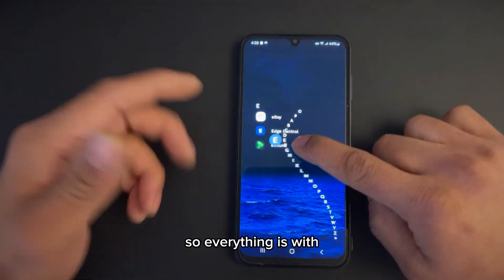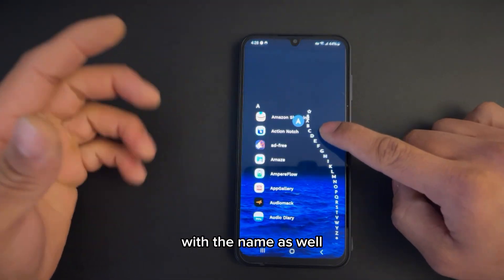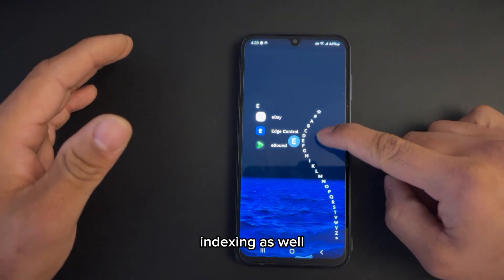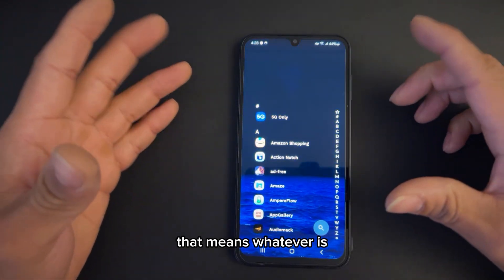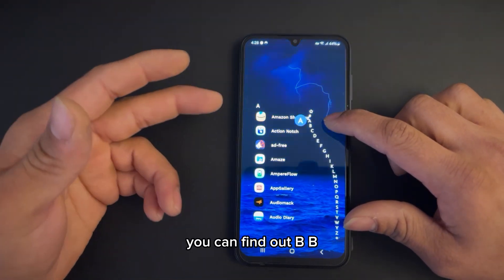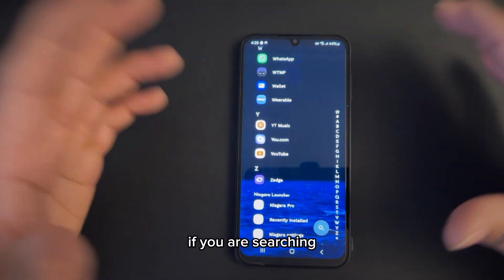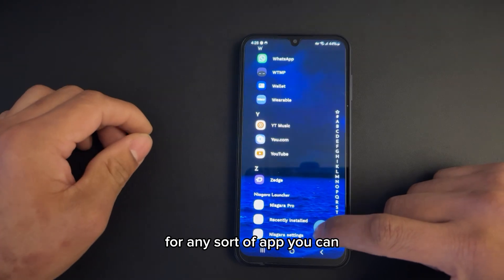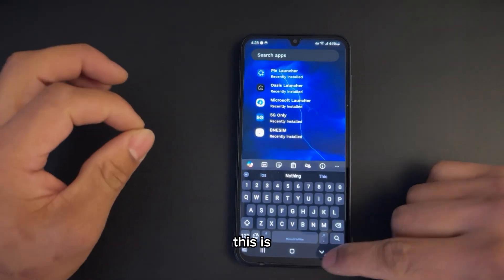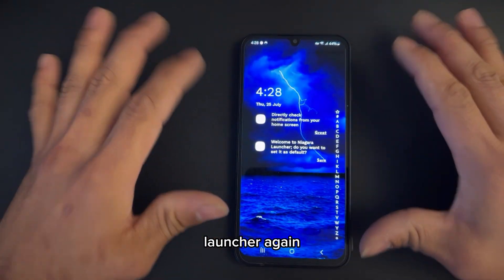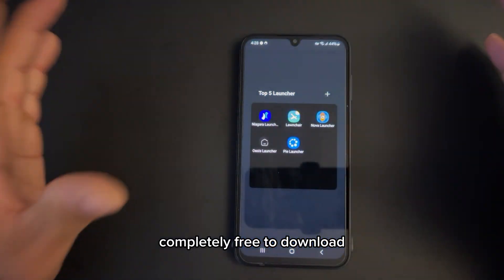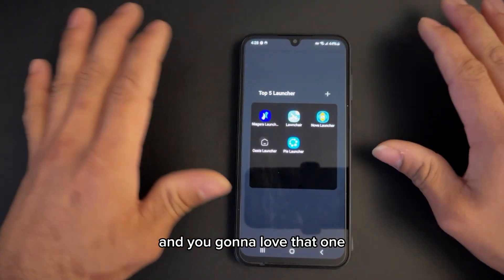Everything is organized with the app names as well, and the indexing is nice — it works. There's no missing indexing, meaning apps are in alphabetical order so you can find them quickly. If you're searching for any sort of app, you can type it in here as well. That's the beauty of this launcher. It is available on the Play Store and it's completely free to download. You're going to love it.